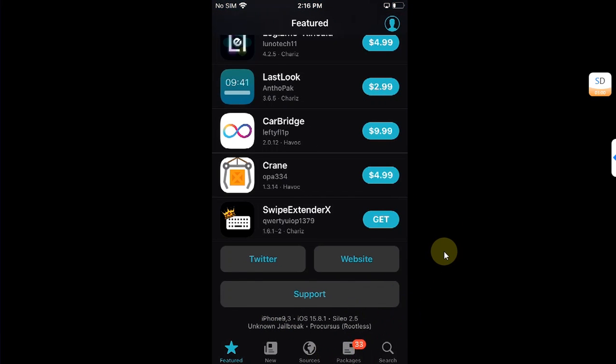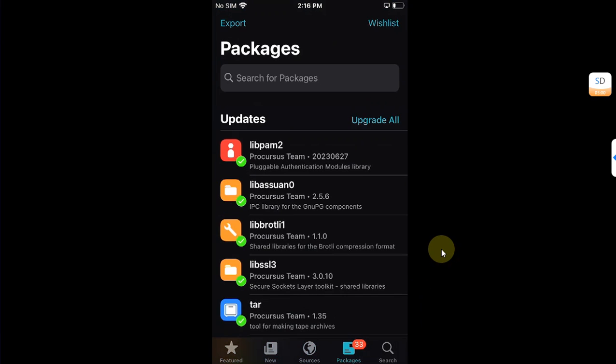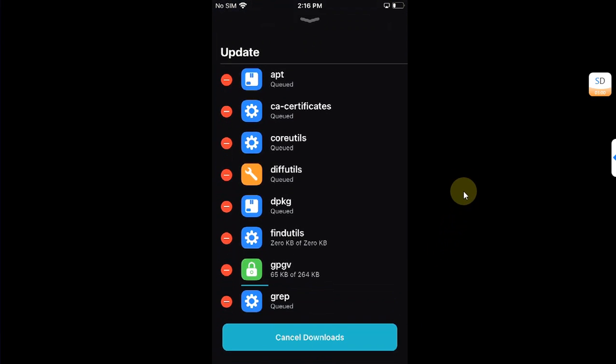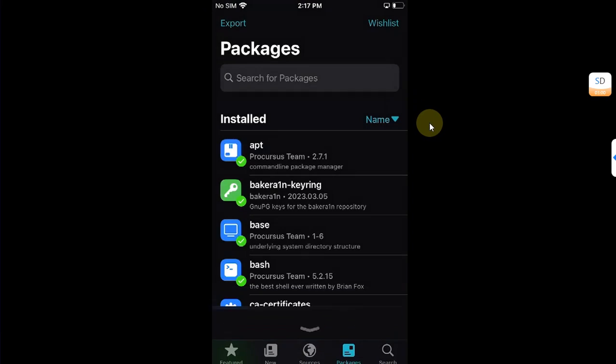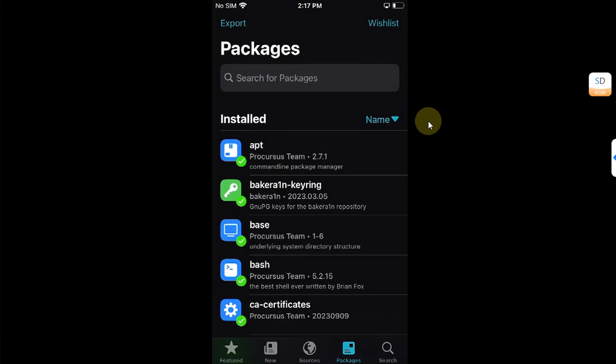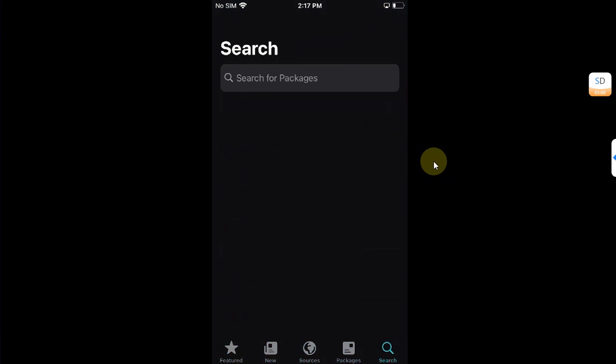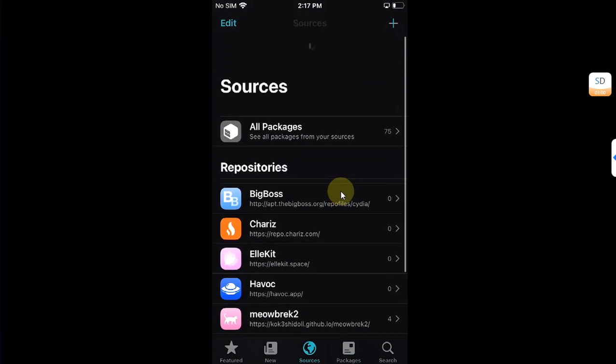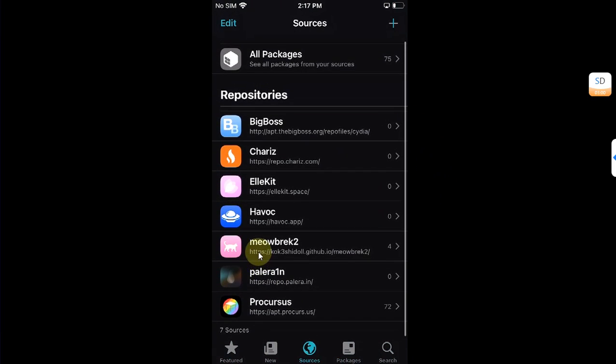All right, so it is complete and you can see everything works just fine. You can see sources are loaded just fine. We have the meowbrek2 repo also here.